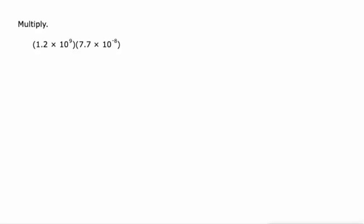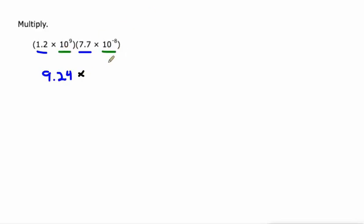Let's take the shortcut here. 1.2 times 7.7, that's 9.24. And this is actually the easy part. I think 10 to the ninth times 10 to the negative eighth, nine plus negative eight is one.